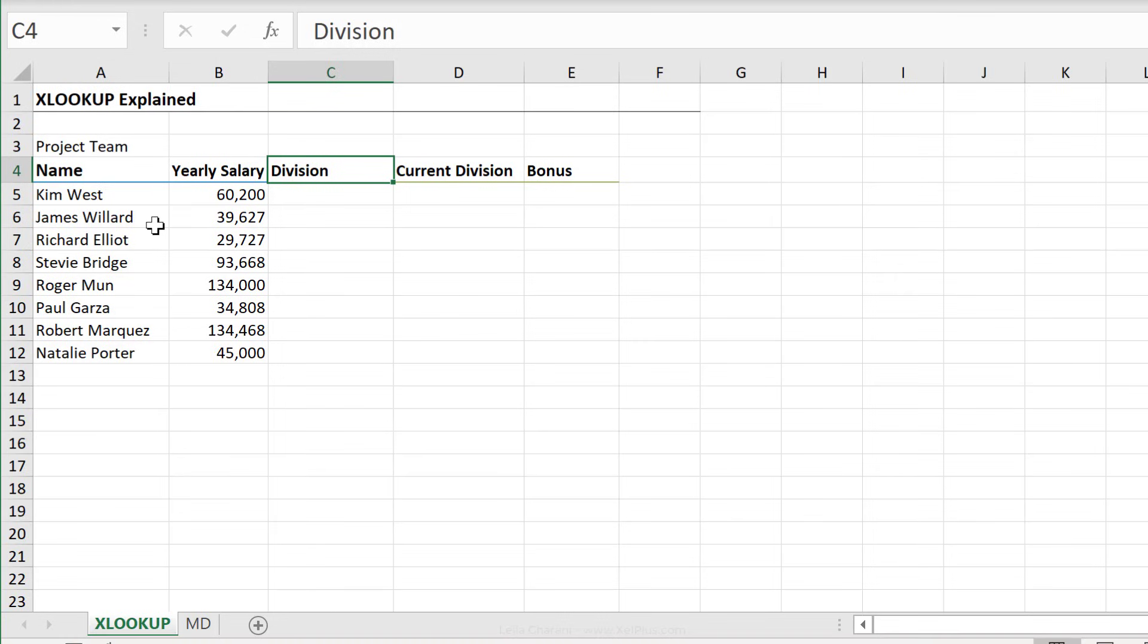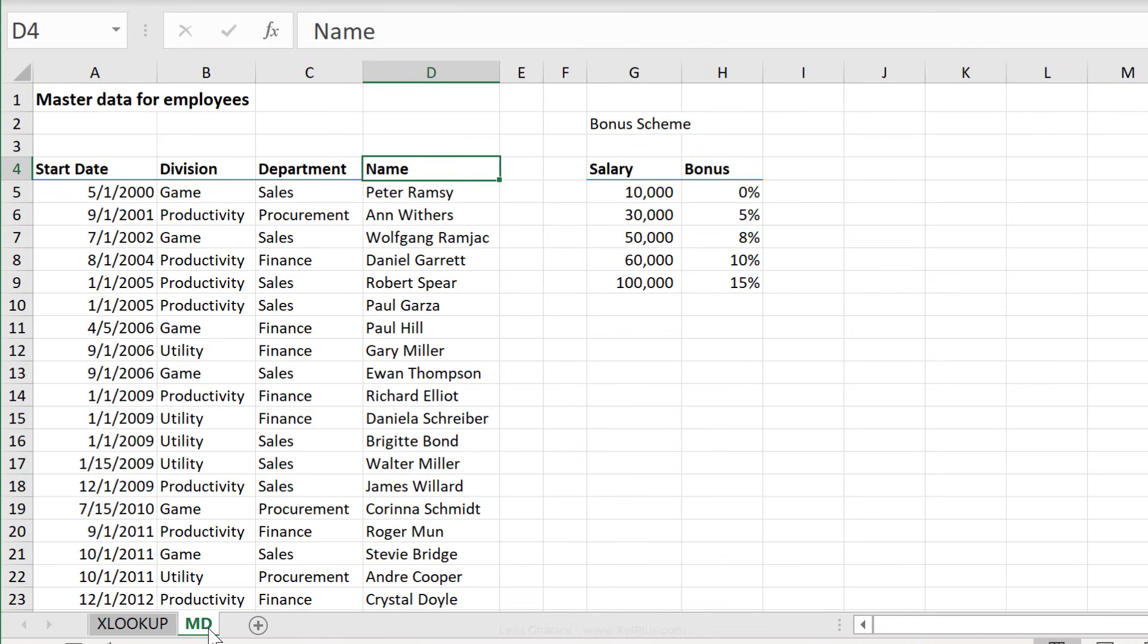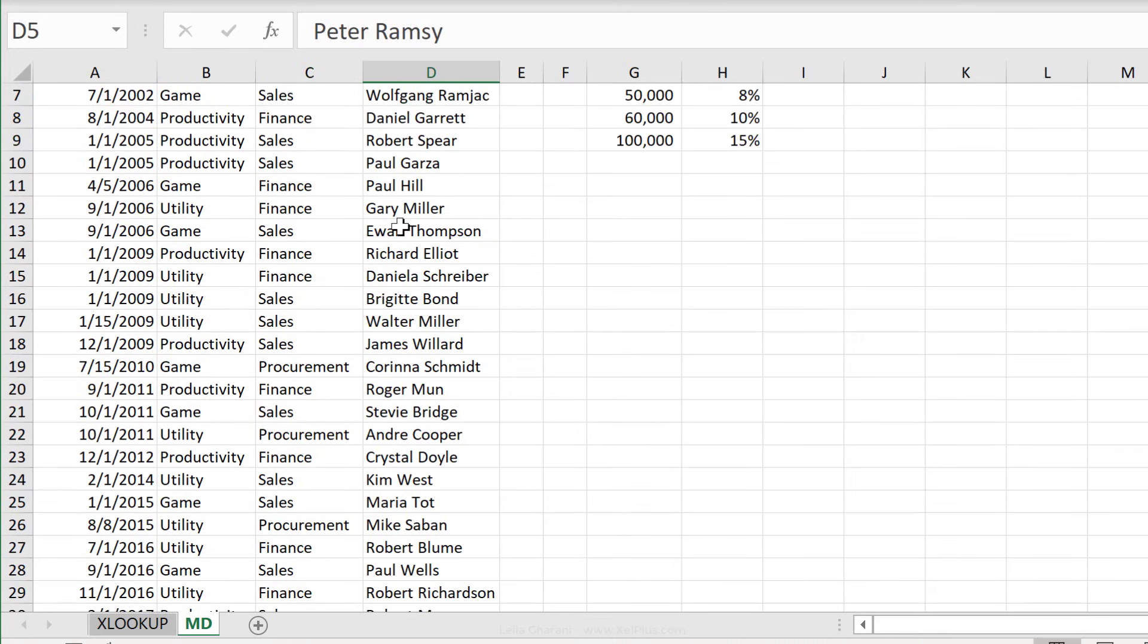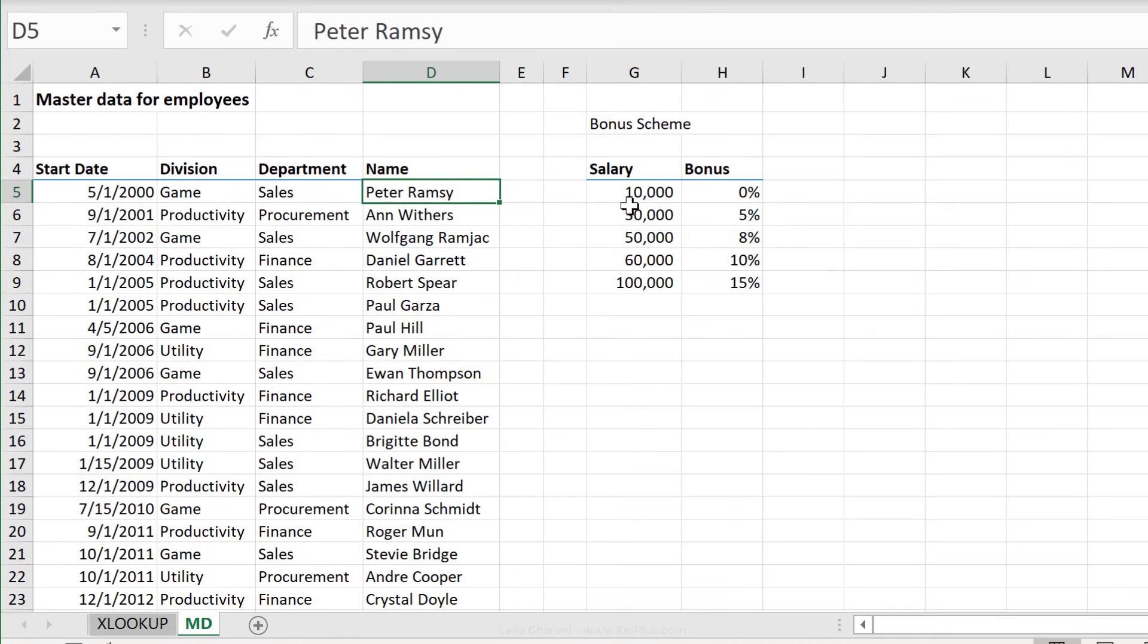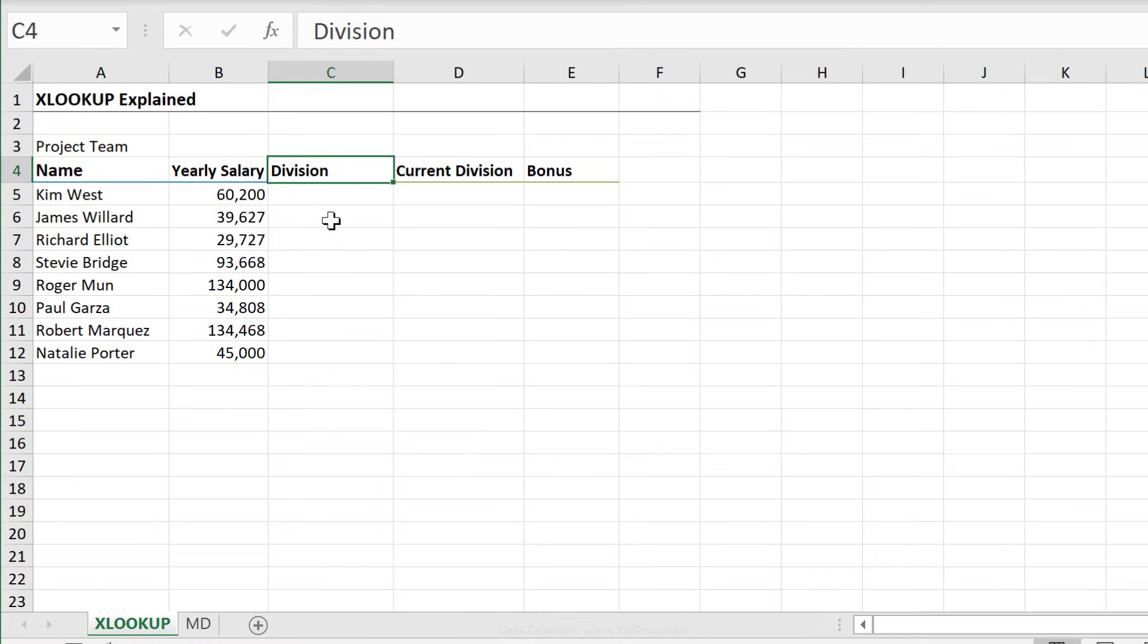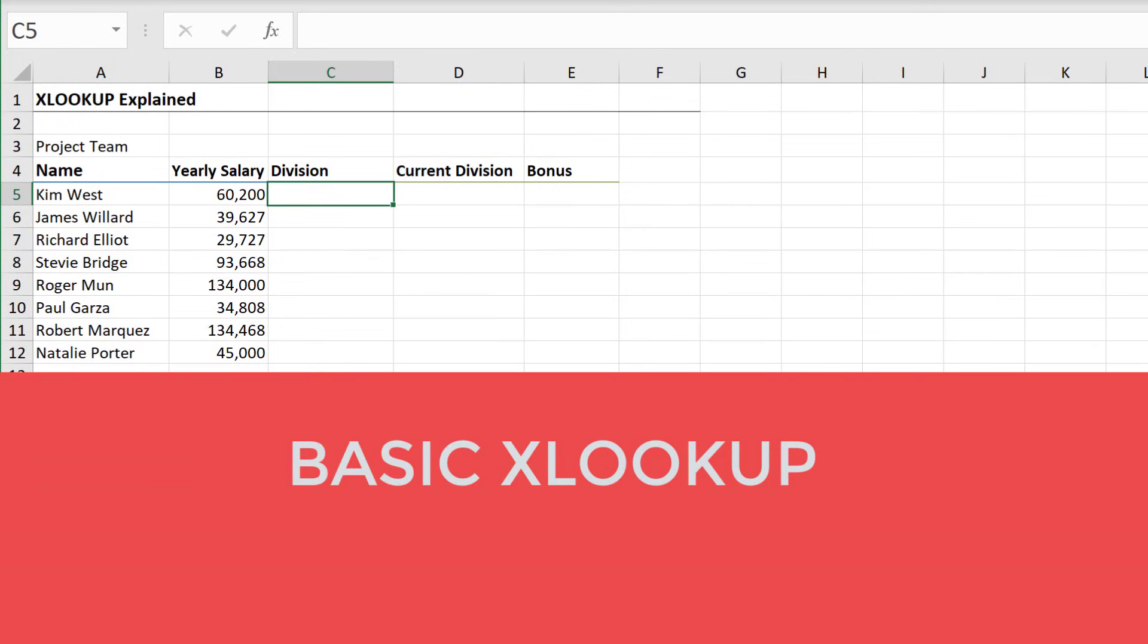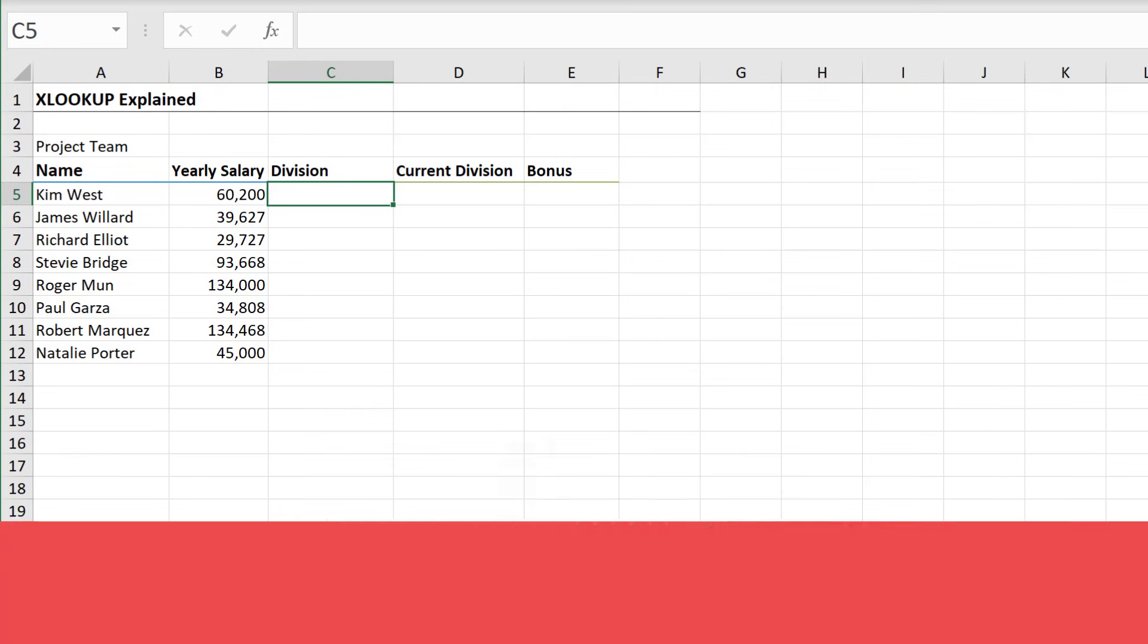You have a list of people working in your project team and their yearly salary. You need to figure out their division and their bonus scheme. You get a list from HR, which you put in a separate tab, which includes the start date, division, department, and the name of the employees. Right here, you have the bonus scheme. Based on this information, let's start to figure out the division of the people.